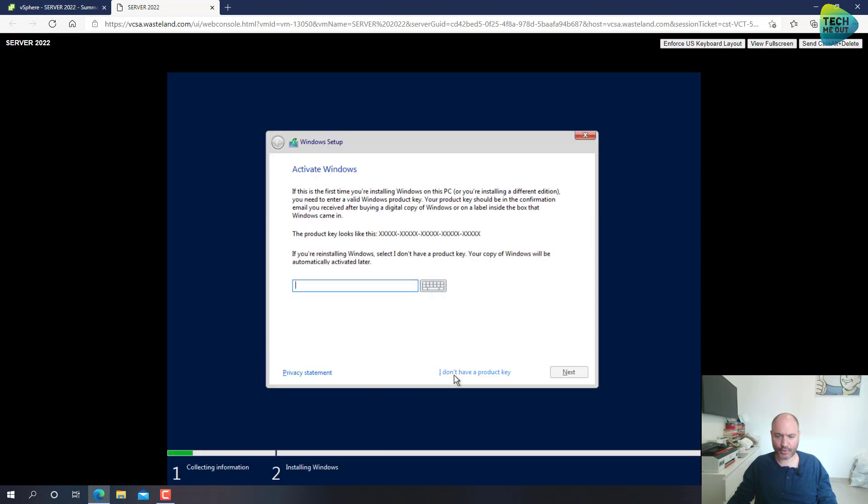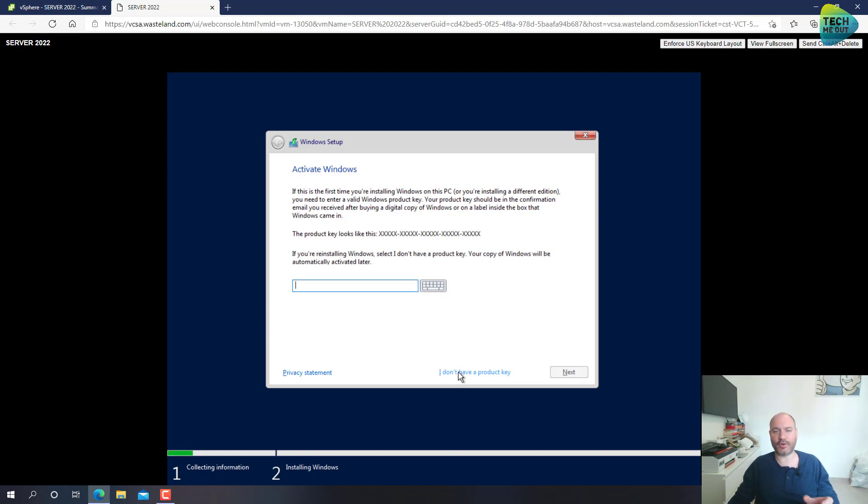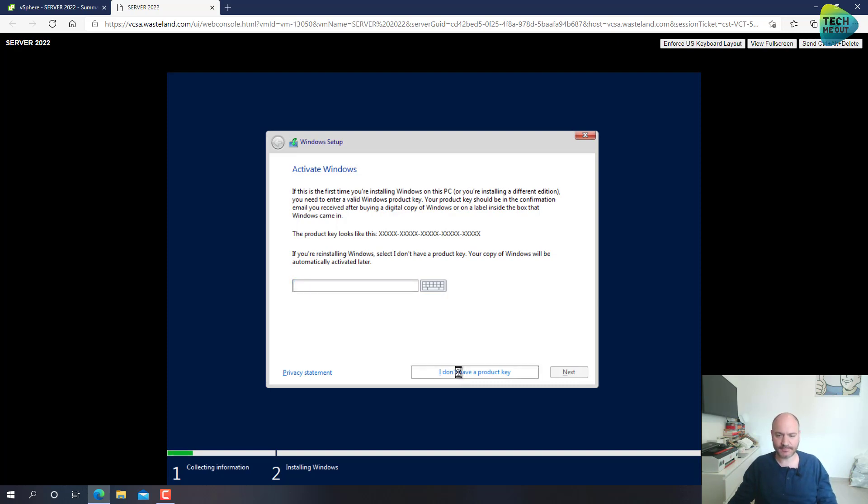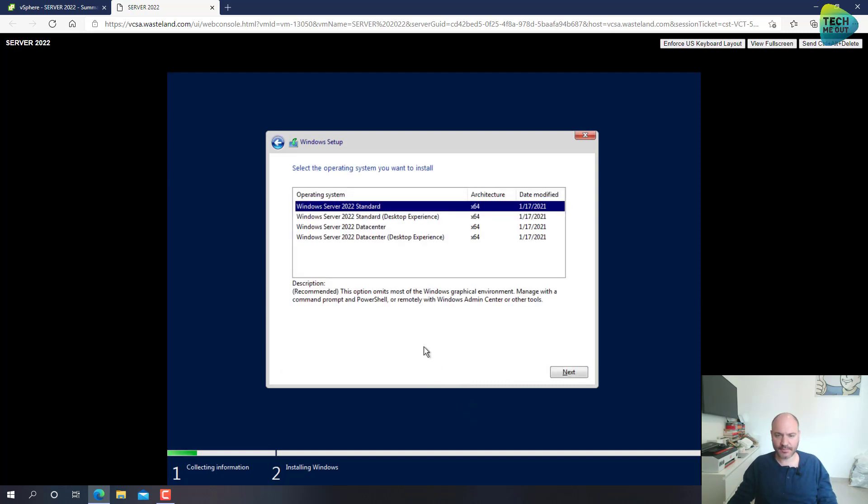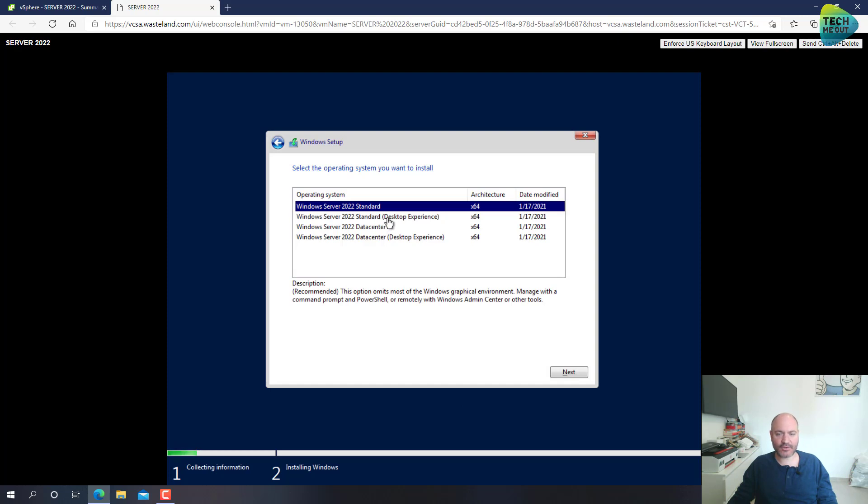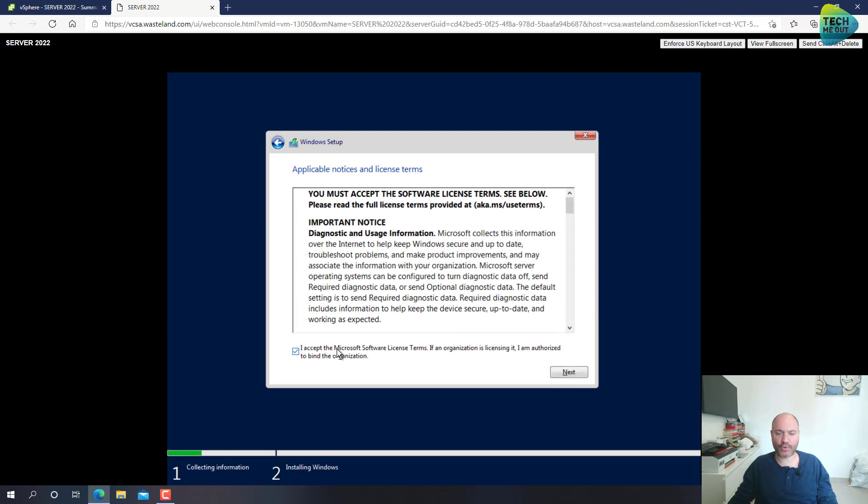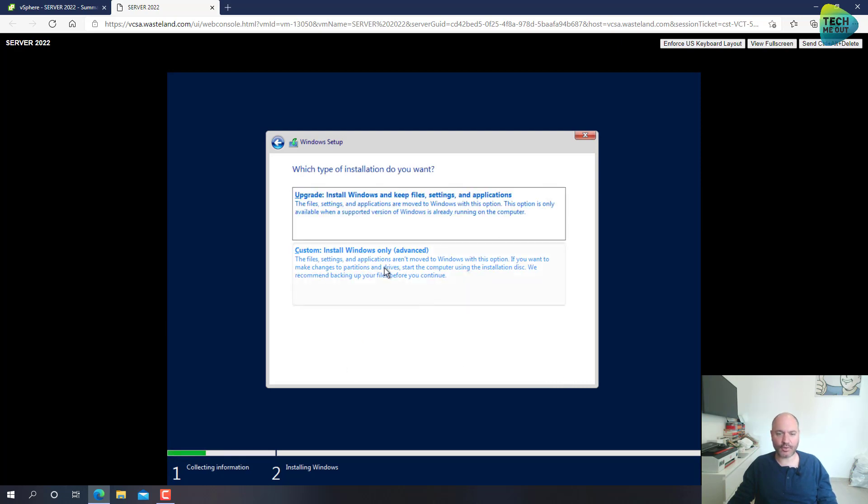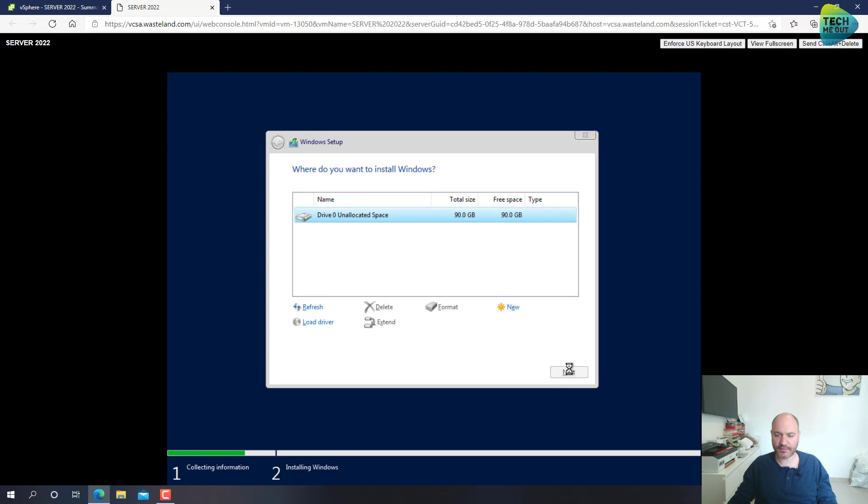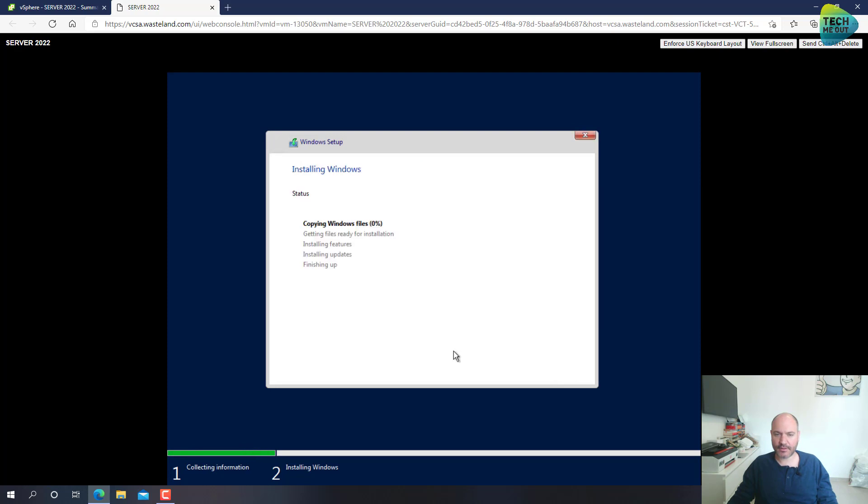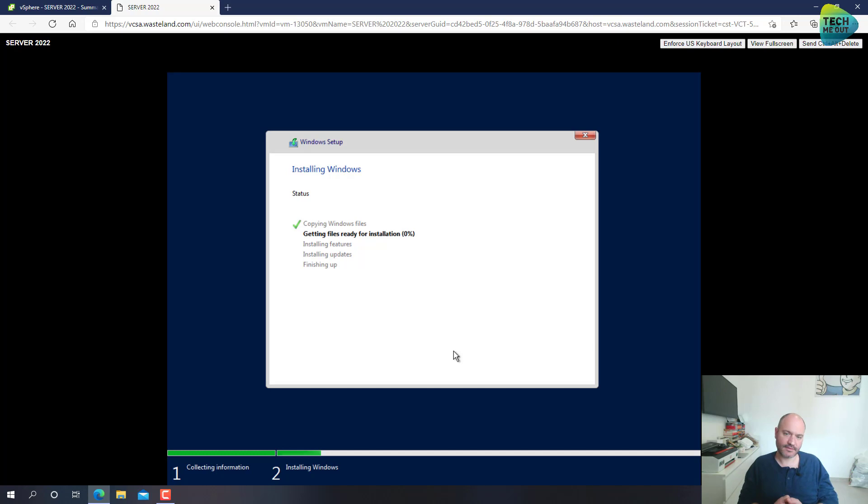I don't have a product key. By the way, I will put the KMS product keys in the description section of the video, so please check it out. I will choose the standard with desktop experience. Otherwise, it will just be server core. Click on Next. Choose our hard drive.